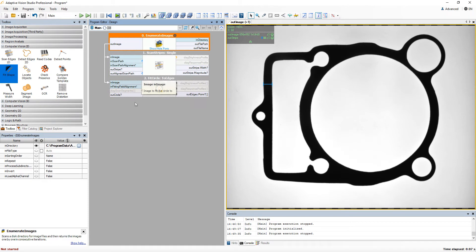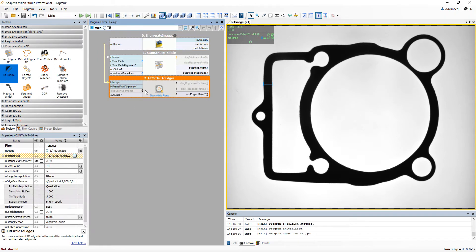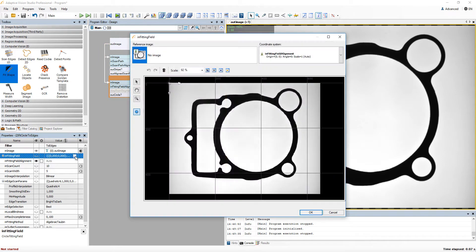This time our goal is to fit a circle to the edges. Defining a circle fitting field is a two-step action.